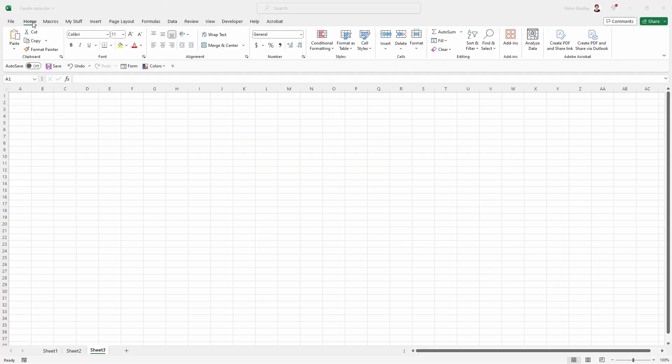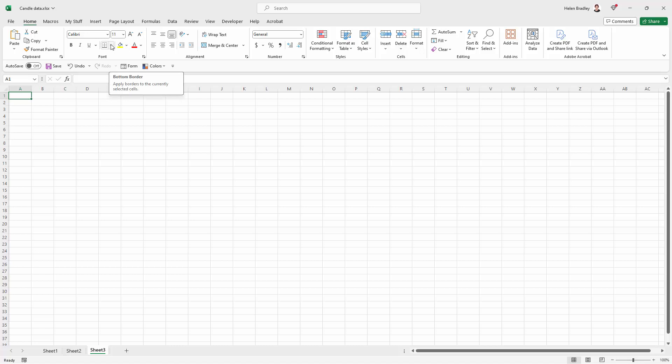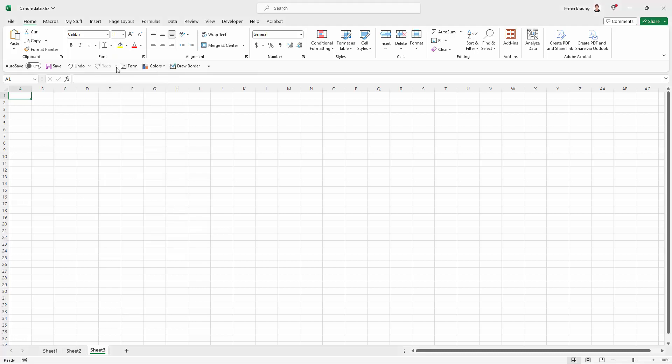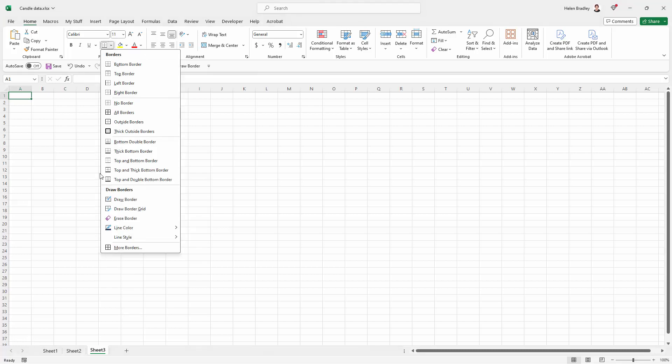So the first thing we're going to do is go to the Home tab on the ribbon and I suggest that you add some border options to your Quick Access Toolbar. I'm going to click the Border option down here and right-click on Draw Border and choose Add to Quick Access Toolbar.